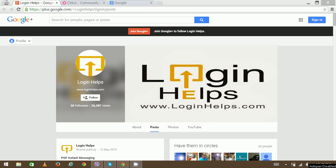Orkut is a social networking website owned and operated by Google Inc. It is managed and operated in Brazil due to lots of Brazilian user base and growth of legal issues. It has quite similar purpose to that of Facebook and MySpace.